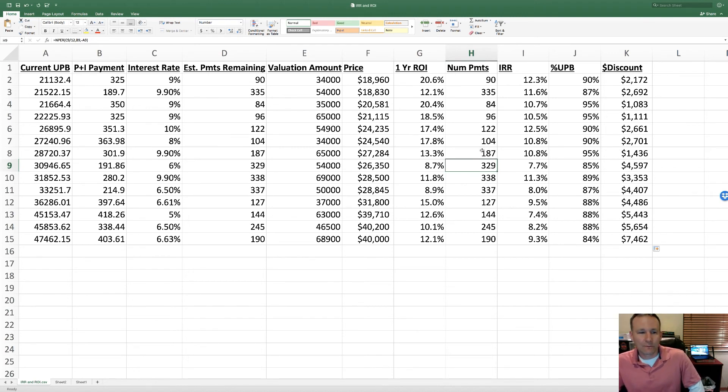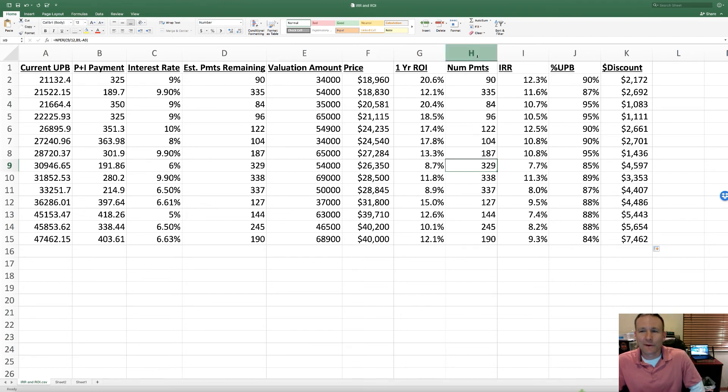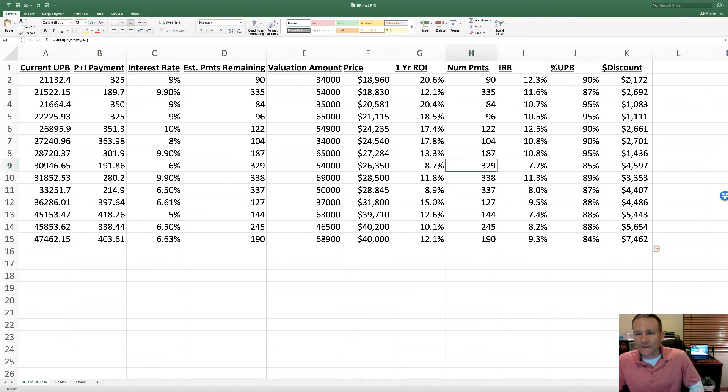There's always the risk of these - even though they're performing loans and maybe they've been performing for 12 months - you've got to be prepared in case they go into a non-performing state.